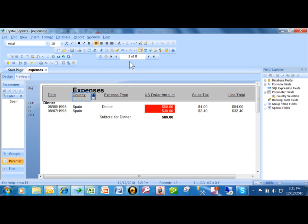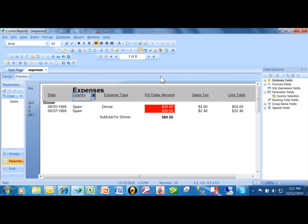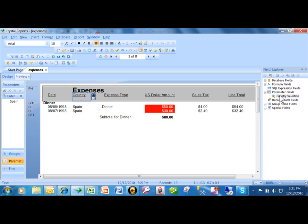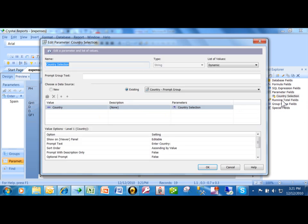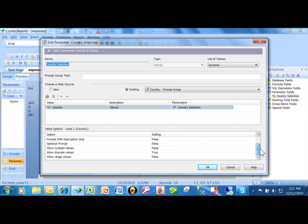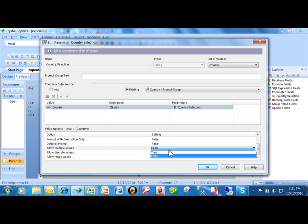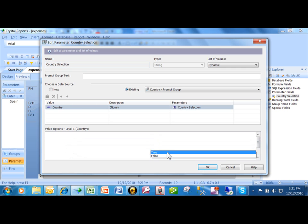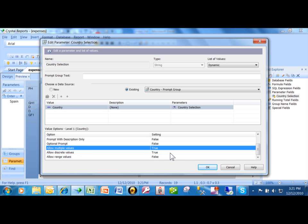The way I did it, it lets them run it one at a time. So they can run Spain separately and then France and then Italy. Well, what if they wanted to run it for more than one country at the same time? What we do is we go back into the parameter. I'm going to right-click on the parameter and pick on Edit. There's only one thing that you have to change here. You're going to scroll down. And where it says Allow Multiple Values, you're going to change that to the word True. We're going to click on OK.